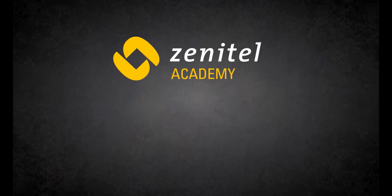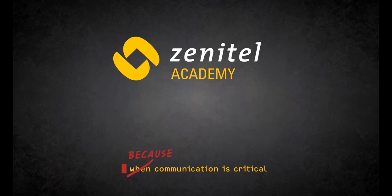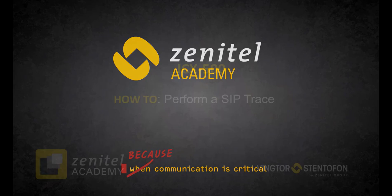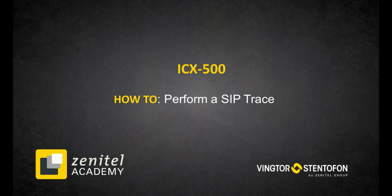Hello, and welcome to this video from Zenitel. In this video, we will demonstrate how to perform a SIP trace from the ICX500.